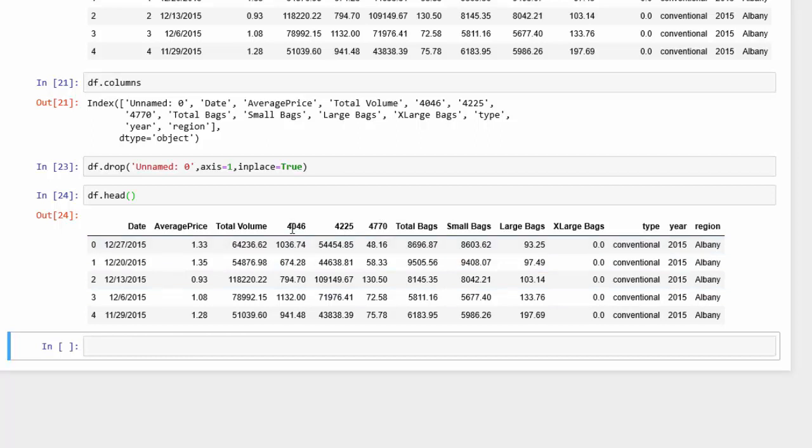The next thing we want to do is replace the columns that we want to change. In this case, I want to change 4046, 4225, and 4770 to a different value. So we're going to use the rename method on our data frame. So first, data frame, rename.